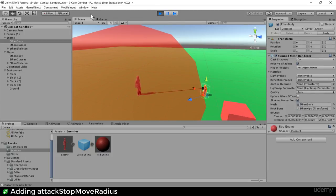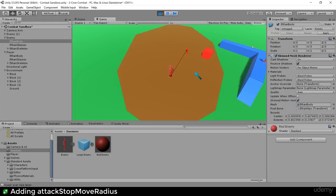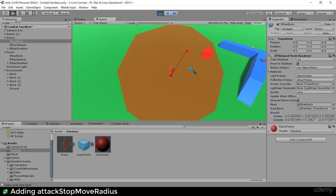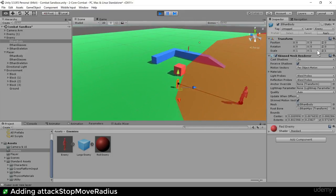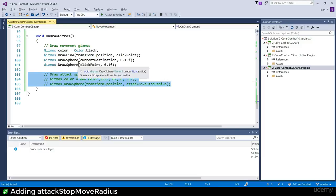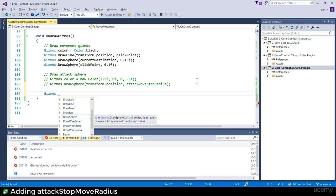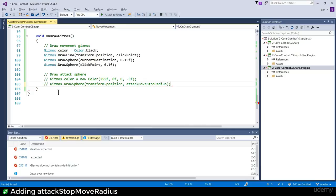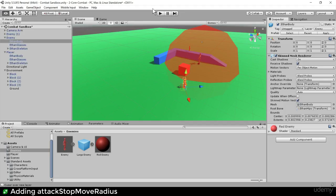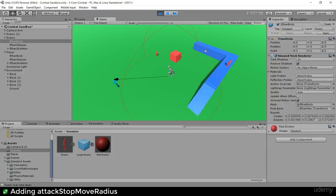It looks a bit off - it's a perspective thing where the sphere bulges over the top when viewed from above. Looking at it from the side it is five meters. It's not a great visualization from this angle. I could try a wire sphere instead - Gizmos.DrawWireSphere. That's somewhat better. If I click on an enemy, you can see the enemy ends up on the edge of my attack radius.